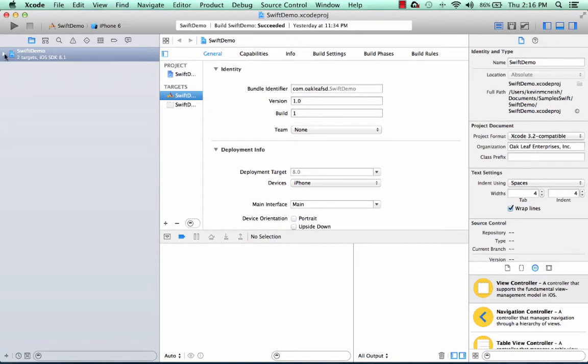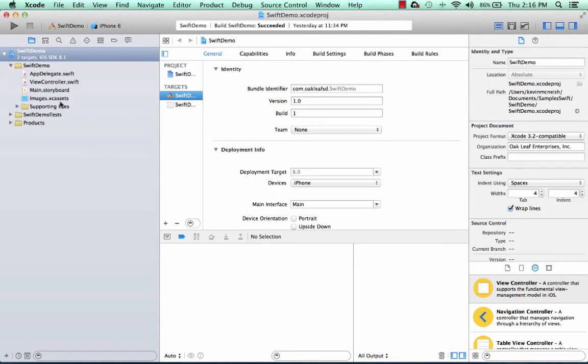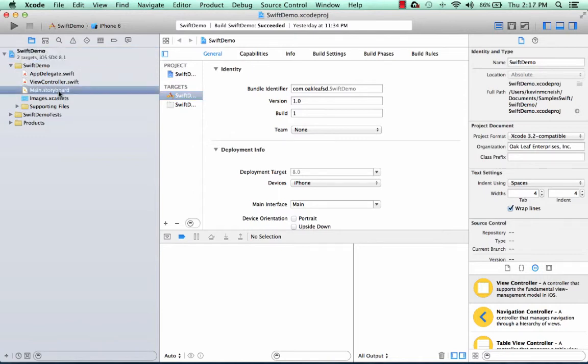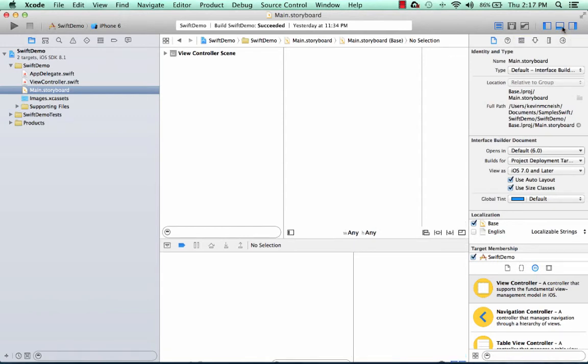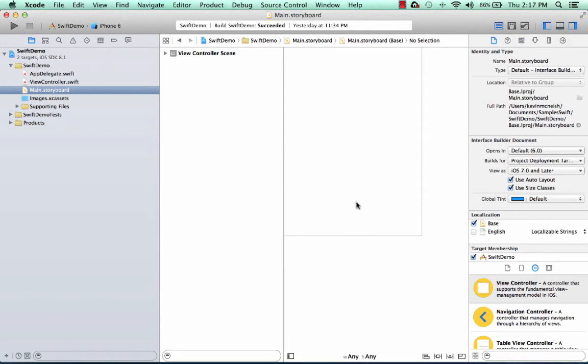Now if I expand the arrow to the left of the Swift Demo project node and expand that again, you can see that I've got class files, a storyboard, and an assets file in here. So I'll click the storyboard and I'm going to click this button here to get rid of the debug area so I can see more.